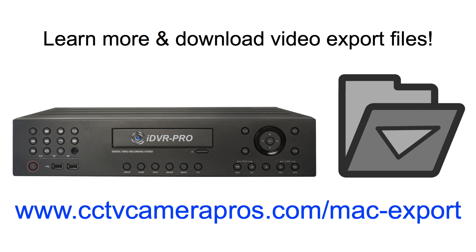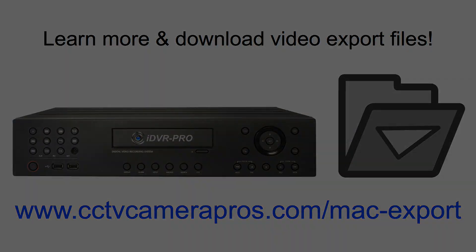Want to learn more about iDVR Pro video surveillance DVRs? You can also download the original video export files used in this video so that you can experience video playback on your Mac PC. Do this by visiting www.cctvcamerapros.com slash mac dash export. Thank you for watching.